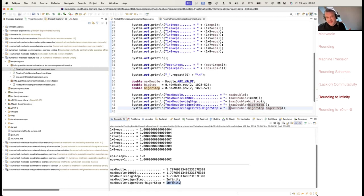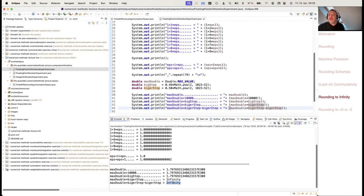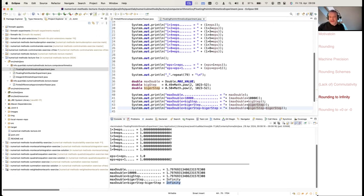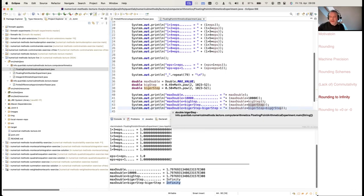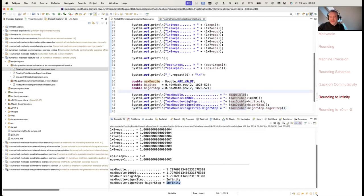Once you're rounded to infinity, if you subtract the bigger step again, you stay at infinity — you don't get out of it anymore. There is one operation that takes you out: 1 divided by infinity is 0. The reason is that since the computer doesn't know how large the number was that led to rounding to infinity, subtracting something from infinity does not revert the operation. Again, operations are not commutative: if you computed the difference first you'd get 0, and adding 0 to max double gives max double.